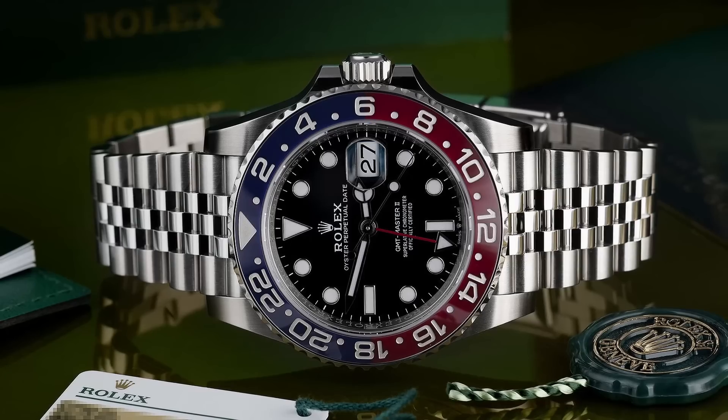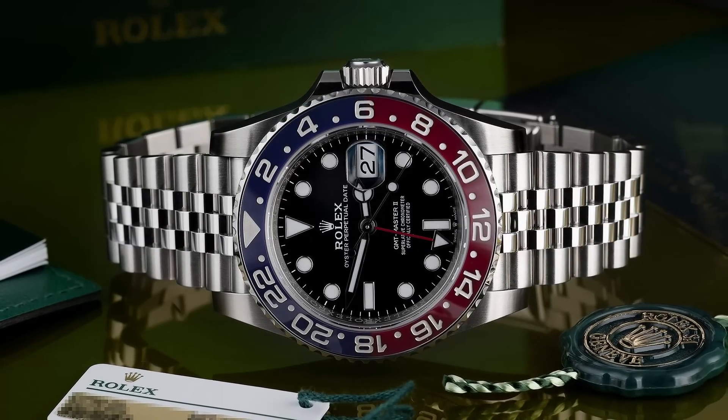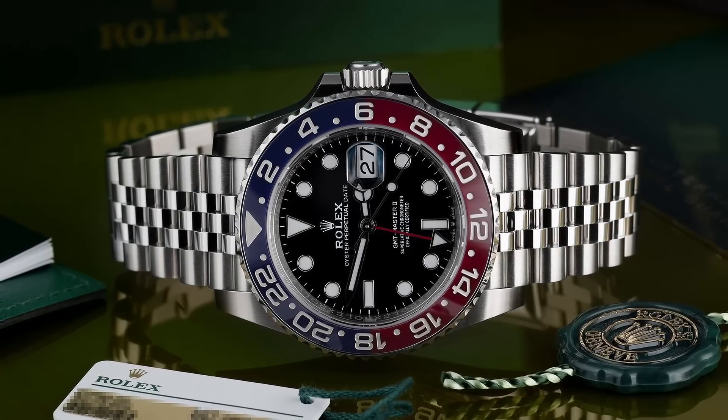Yes, they're both Pepsis and they're both GMTs, but they're such different watches fundamentally. I would say that their similarities end with GMT and Pepsi bezel, and when you're talking 16710, the Pepsi bezel is not inherent to the watch.